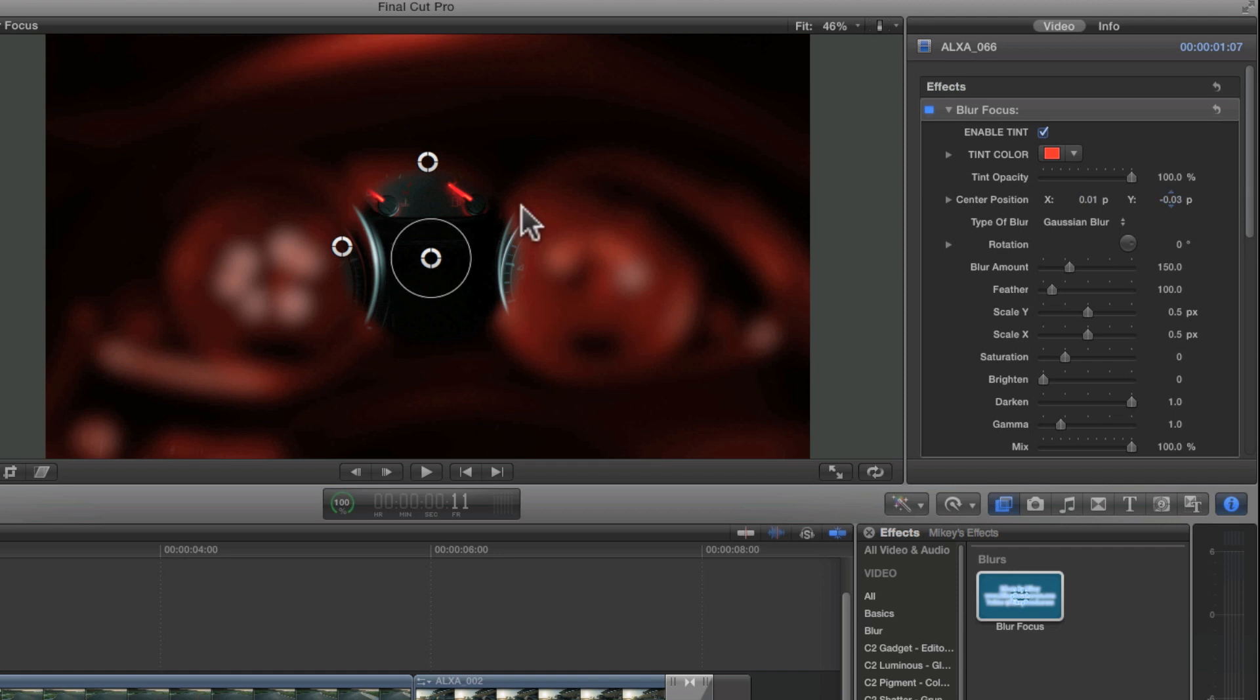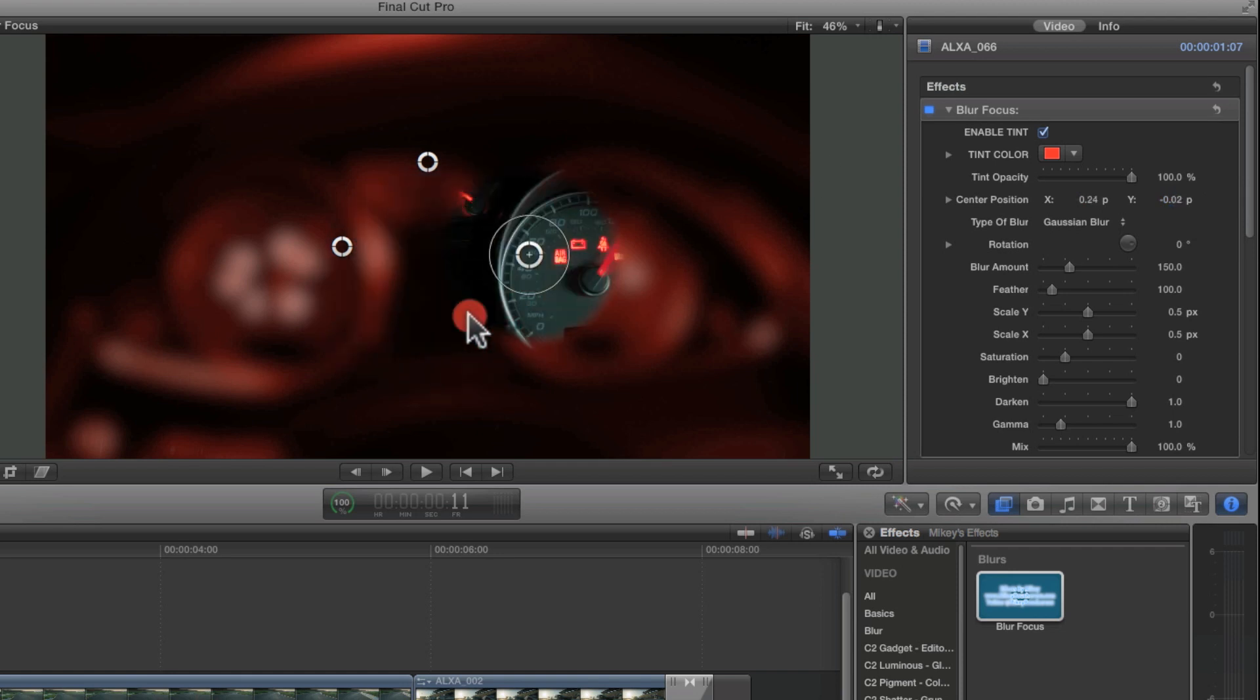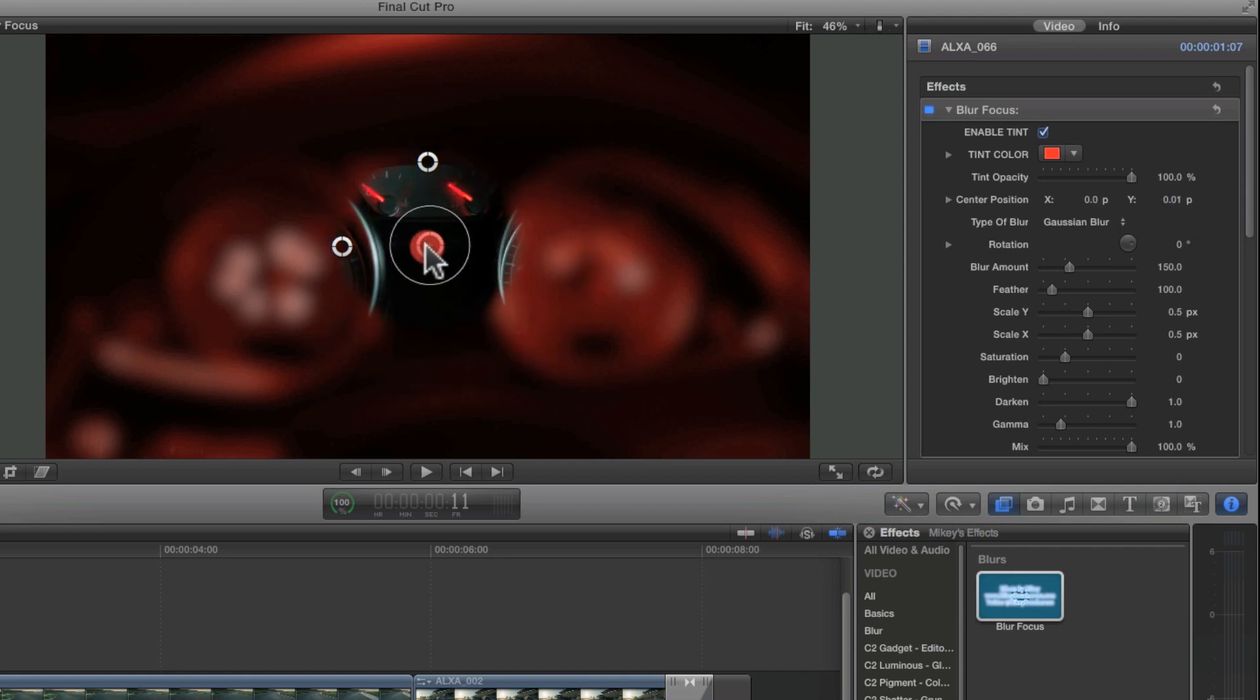Center position, I have X and Y, same as grabbing my on-screen controls here. Pretty straightforward for this.